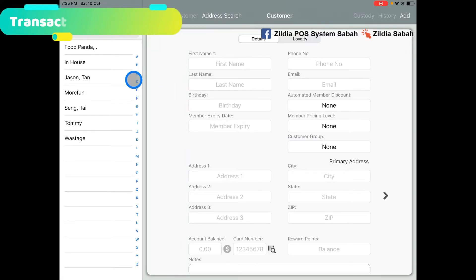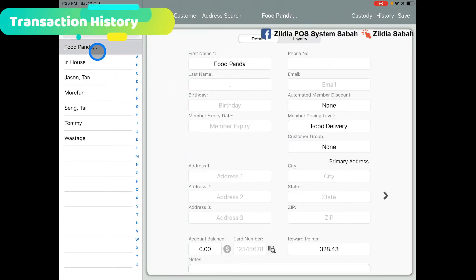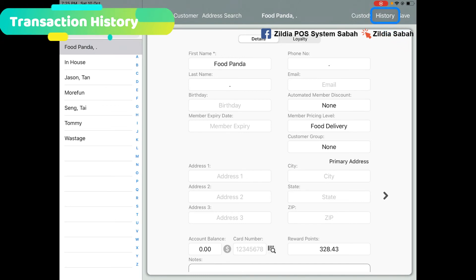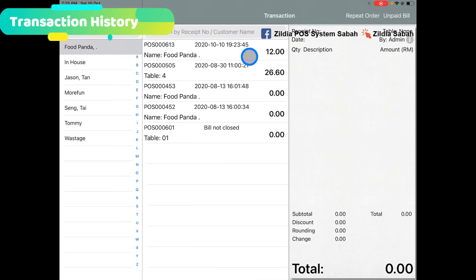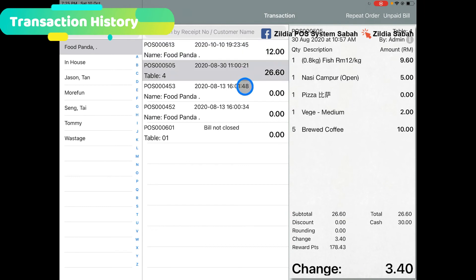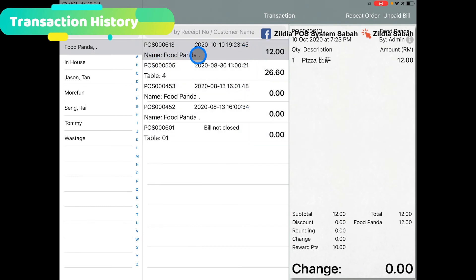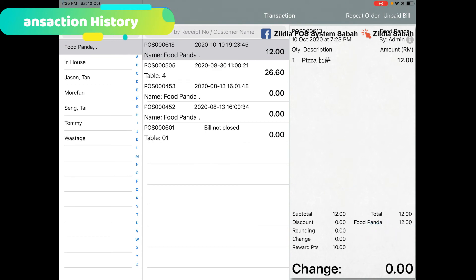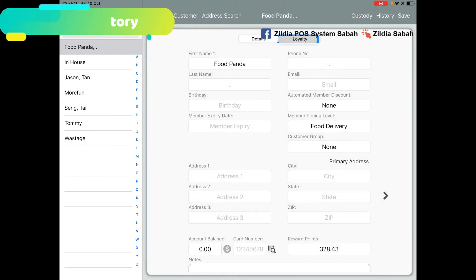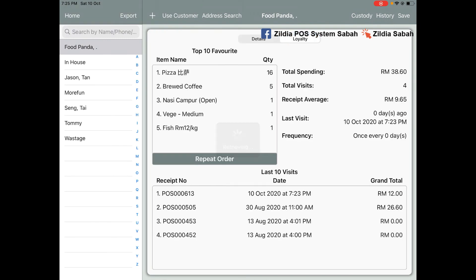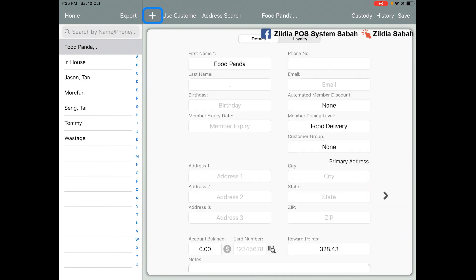Furthermore, if you go to the Foodpanda customer, you can see all the records by clicking History and then Transaction. Here it shows all the transaction history paid by Foodpanda payment method. Other than that, from here in Loyalty you can know what's the top 10 favorite items, the total spending, and the last 10 visits. That's all for today, thank you.